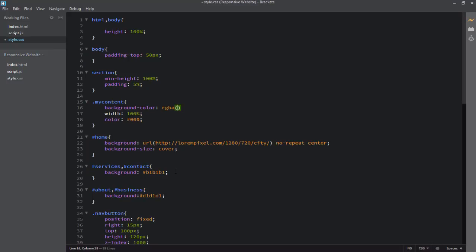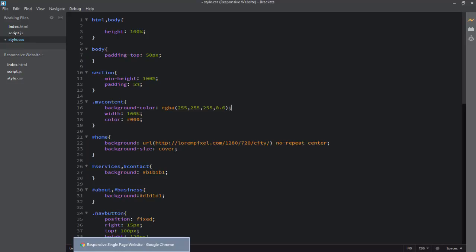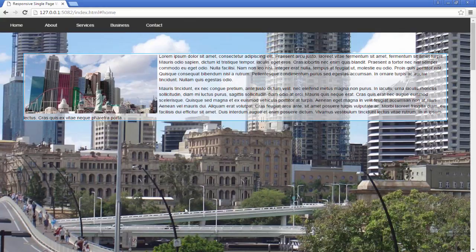I'll apply the rgba color as rgba(255, 255, 255, 0.6) — 255 for red, 255 for green, 255 for blue, which makes white, and 0.6 for alpha, meaning 60% opacity. Going back to the webpage, you can see the background image is now visible through the container and the text stands out from the cover image.